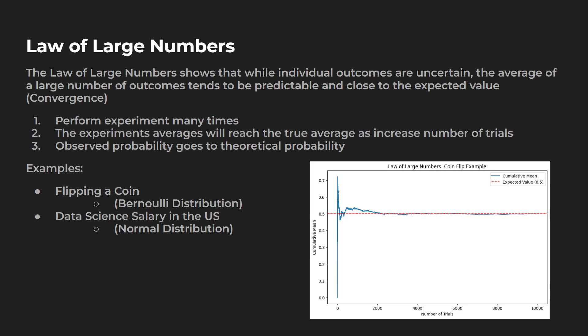And you see this graph to the right, which shows number of trials, cumulative mean, and this is the example that we're going to be building out with flipping a coin. We're actually going to build out two of these in some Python code. So with this background out of the way, let's start coding.